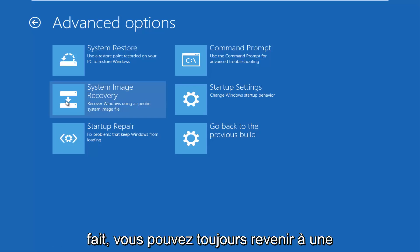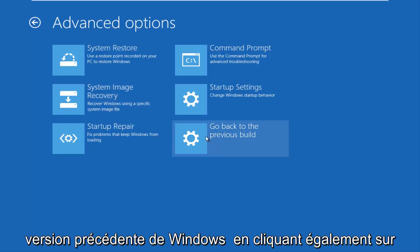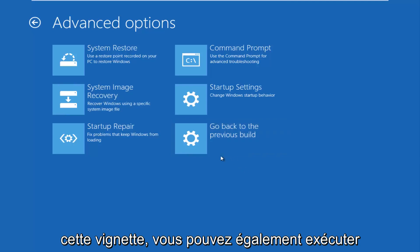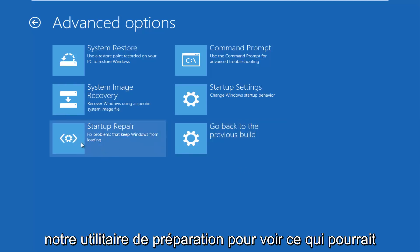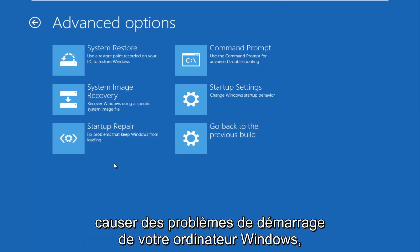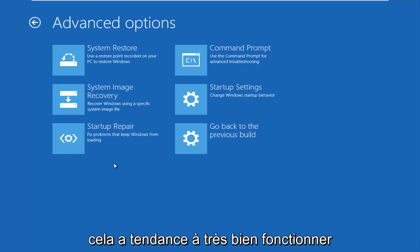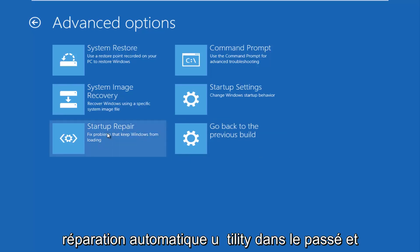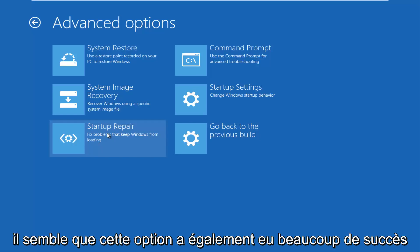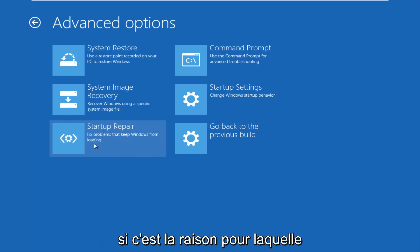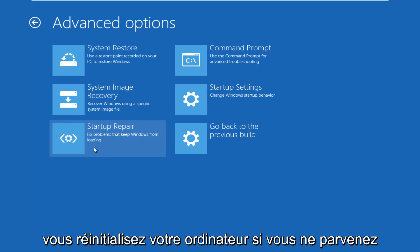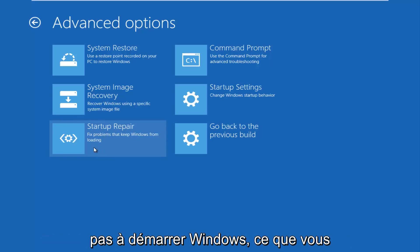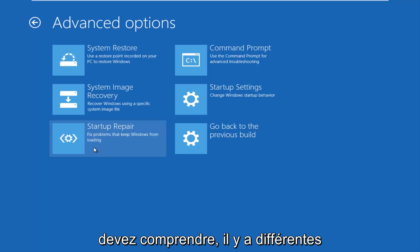If you have not done that, you can always go back to a previous build of Windows by clicking on this tile as well. You can also run startup repair utility to see what might be causing problems booting up your Windows computer. This tends to work very well, and I've made other videos about the automatic repair utility in the past. This seems to have had a lot of success, if that's the reason why you're resetting your computer, if you're unable to boot into Windows.